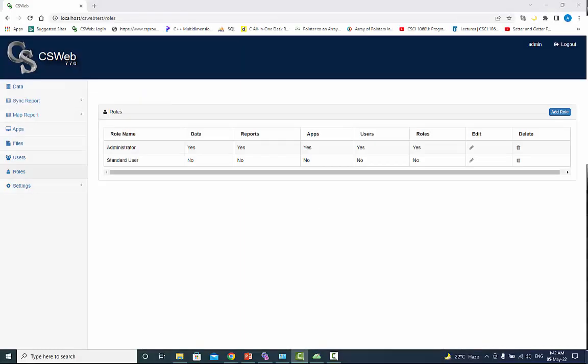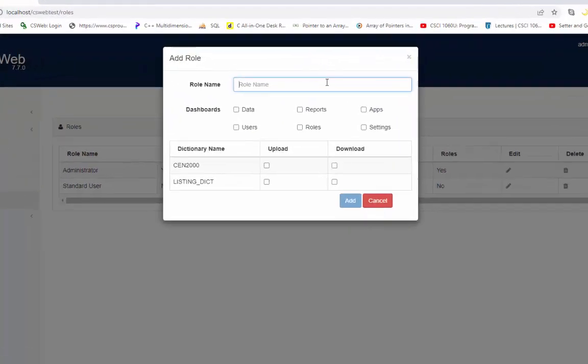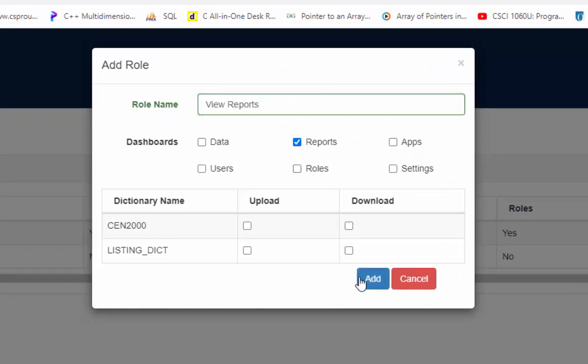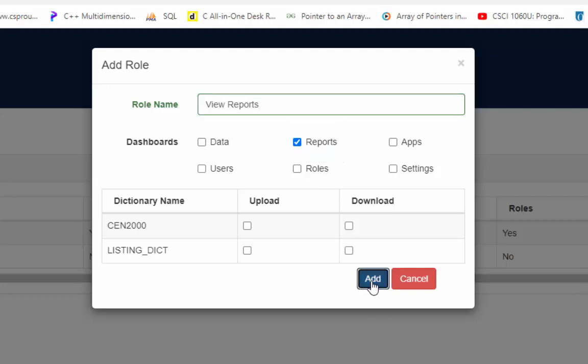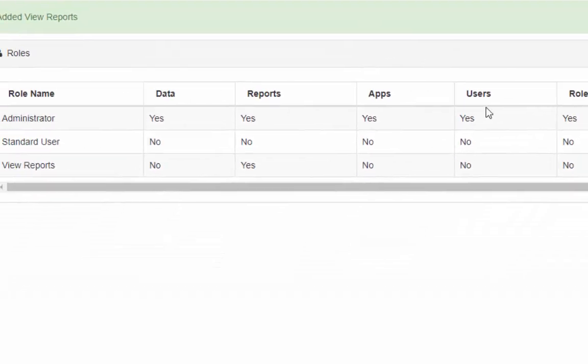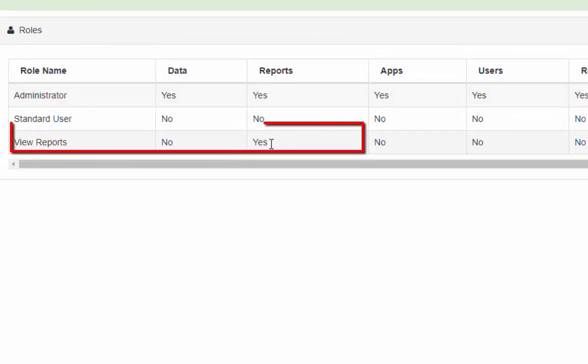Let's make a new role for view reports. Click on add role button. Give role name view reports. You can give any name. Check only report option and press add to continue. Now role is set for view reports.